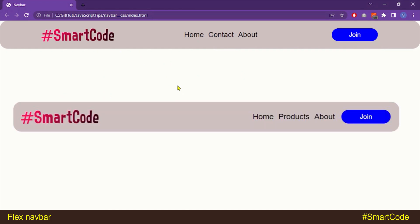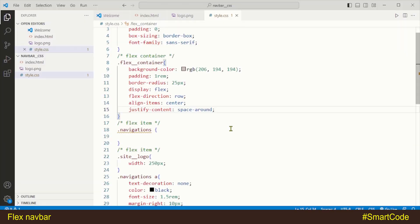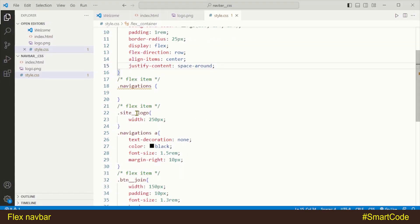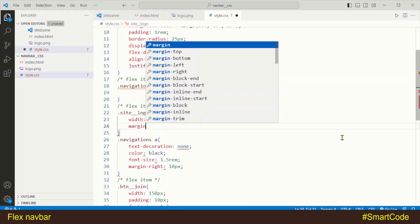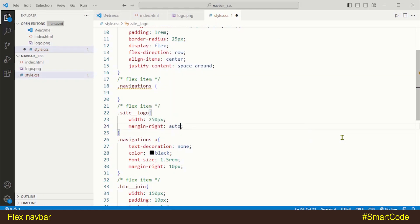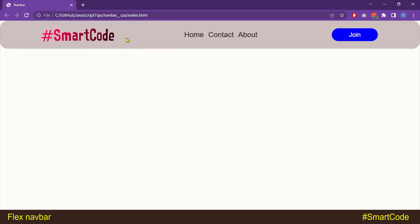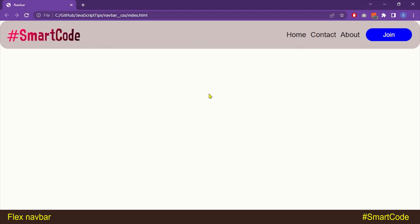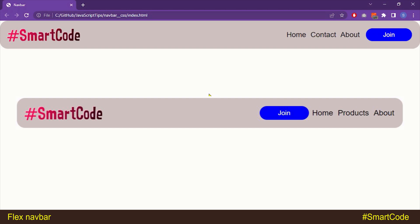In the second look, the menus and the join button switch together to the right side. How do we do that without making any modification in the HTML? Our logo is the first flex item on the left. What we are going to do is apply margin-right auto to the logo item. This auto margin will push the menus and button to the right side. When we refresh the page you'll see the difference.